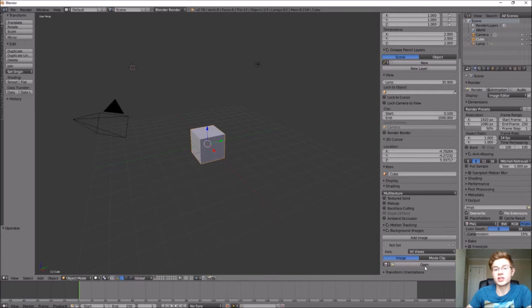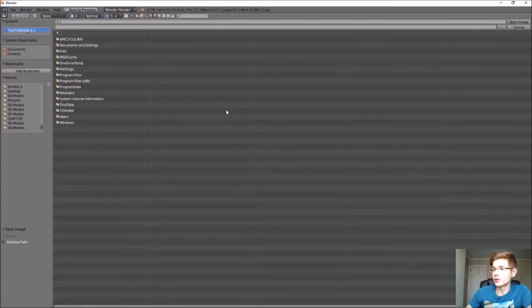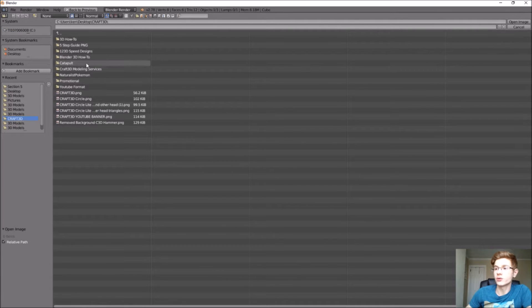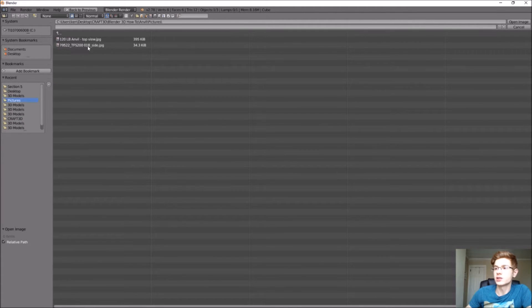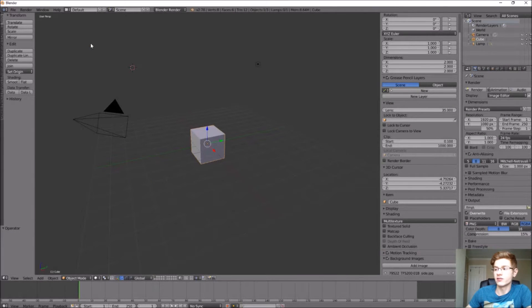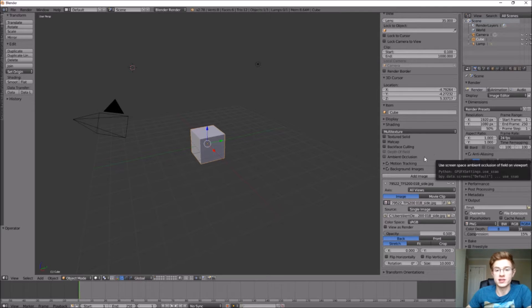Today we're going to bring in a picture of an anvil. You can even bring in multiple pictures depending on what angle you want. If you're following along, go ahead and download an image of an anvil from the side view and maybe even the top view. Once you do that, go to Open, navigate to the folder you saved the anvil picture in, and select the side view image. Once you add that image, you won't be able to see it yet.